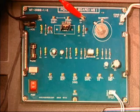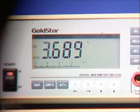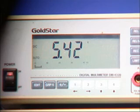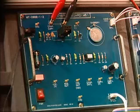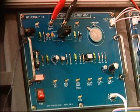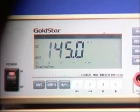Check the voltage of the battery. Check the charging voltage of the battery.